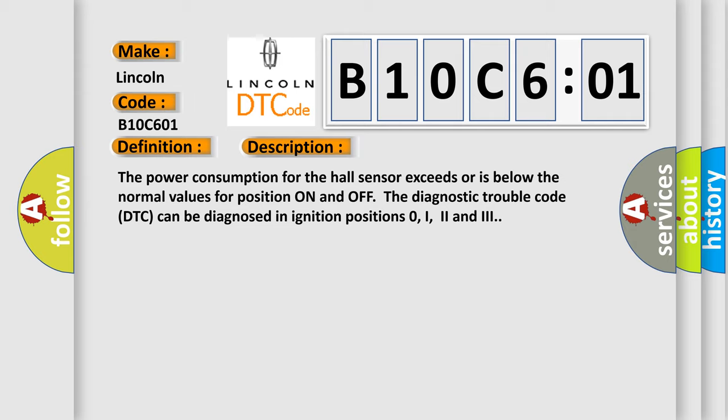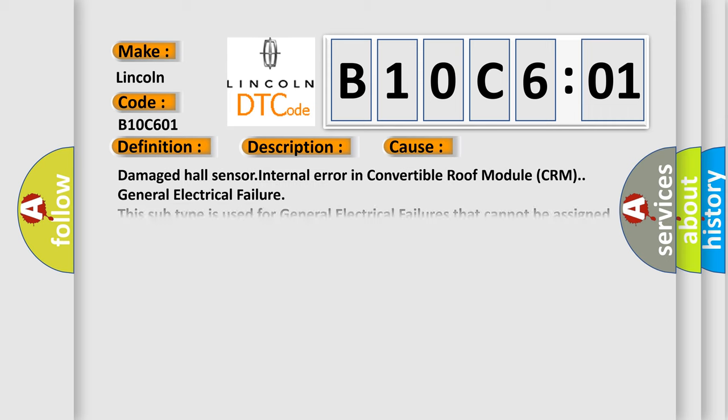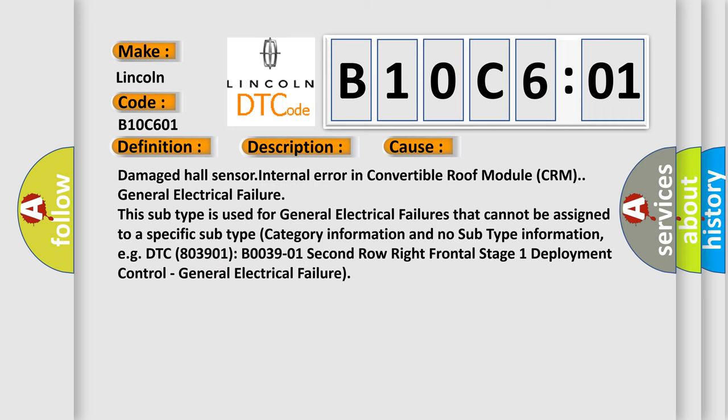This diagnostic error occurs most often in these cases: Damaged Hall Sensor, Internal Error in Convertible Roof Module (CRM), General Electrical Failure. This subtype is used for general electrical failures that cannot be assigned to a specific subtype category information and no subtype information, e.g. DTC B0039-01: Second Row Right Frontal Stage 1 Deployment Control - General Electrical Failure.